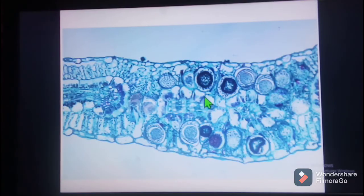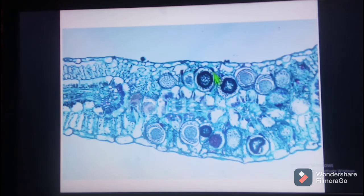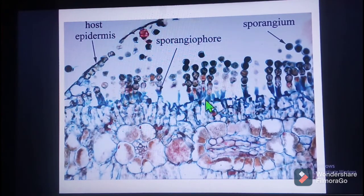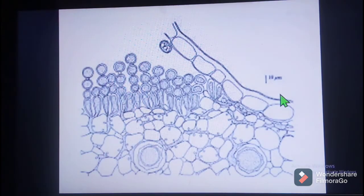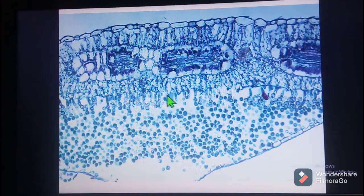When an infected plant part is cut and observed under the microscope, oospores can be clearly seen from infected plant debris. In another view, sporangiophores are arranged like a palisade layer, bearing many sporangia — the round structures visible on the elongated sporangiophores.